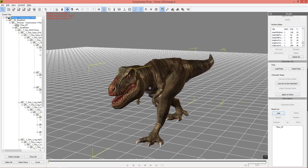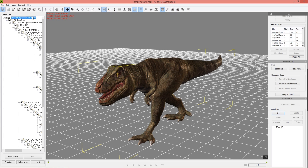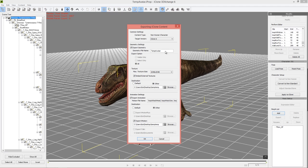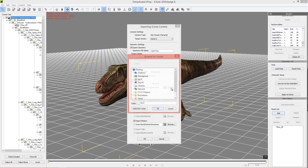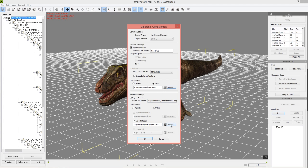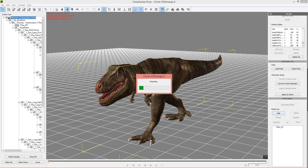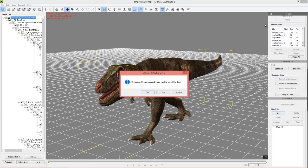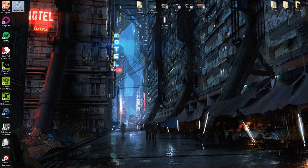Now we have it converted into an iClone avatar and we still have all that data in the Perform Editor. I'm going to export it to iClone — go up to Export in the top-left corner and call it 'Cool T-Rex'. I'll choose a different destination folder — browsing to my desktop, creating a new folder called 'temp'. Make sure you have 'Export Animations' selected because you want to export all those animations as separate files, choosing the same temp folder. Press OK — that will export the entire thing along with the animations. Successfully exported.